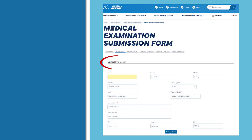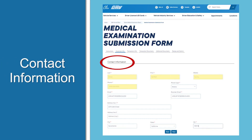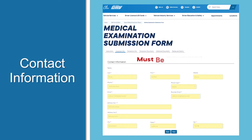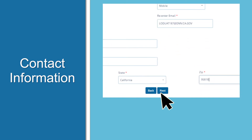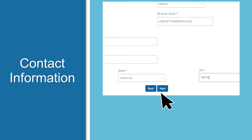You'll need to provide your contact information, but be aware that a red asterisk means you must complete the field to continue with your application. When you have finished, click Next.